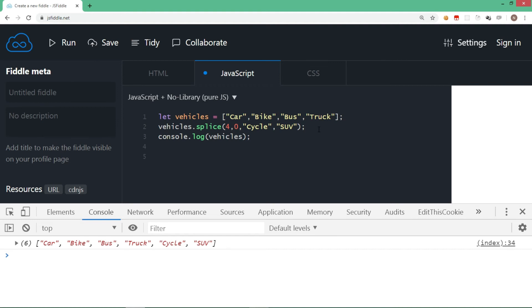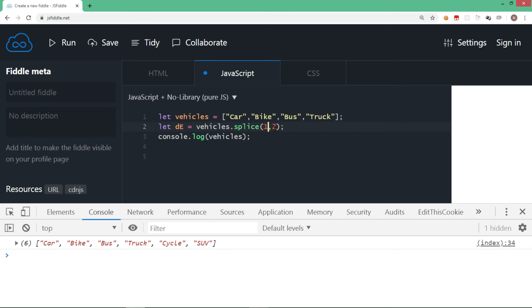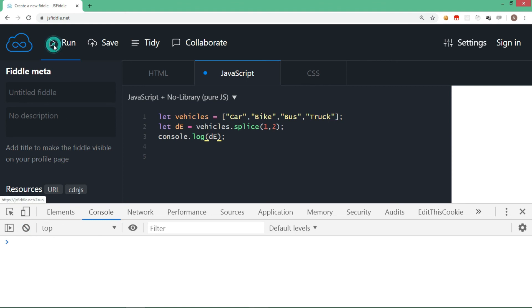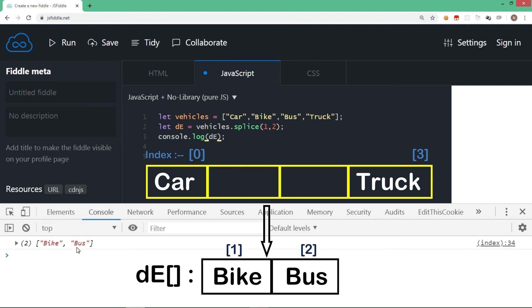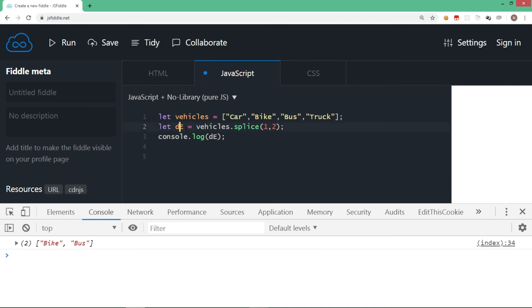Splice also returns the removed items as an array. For example, starting from index one I remove two elements and store the result in a new variable called deletedElements. Once executed, those two removed elements are returned in this new array. Displaying it shows bike and bus — removed from the original array and returned in the new array. So splice works on the original array and the removed elements are returned. It's an amazing method that can add, remove, replace, and insert elements.